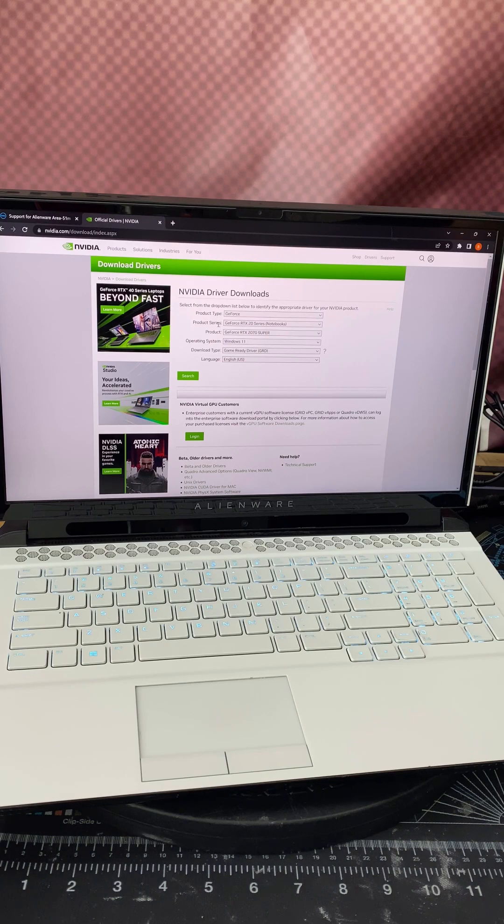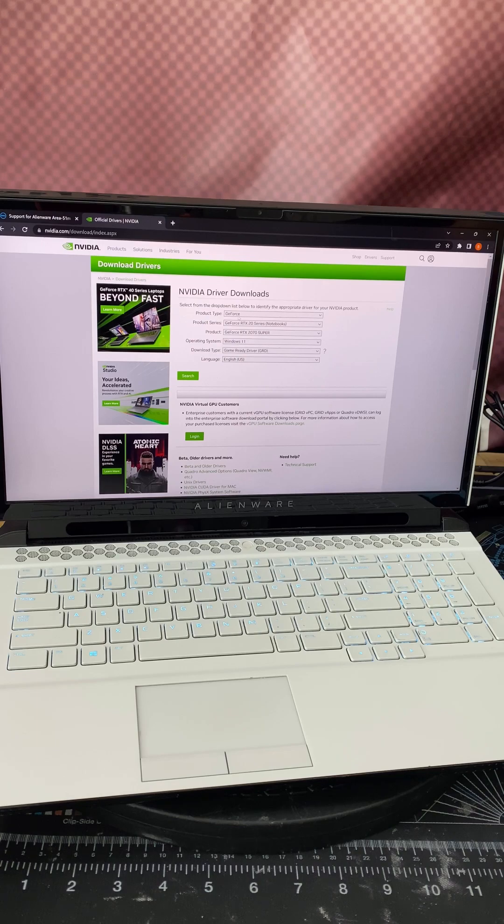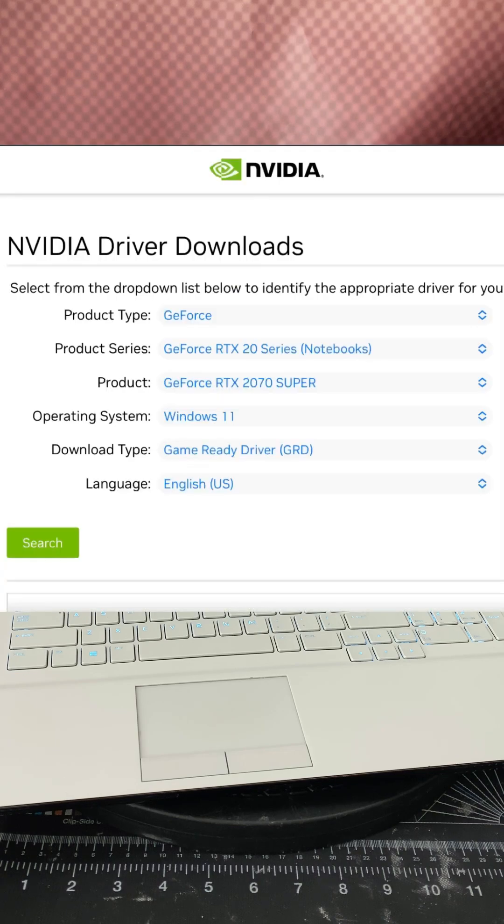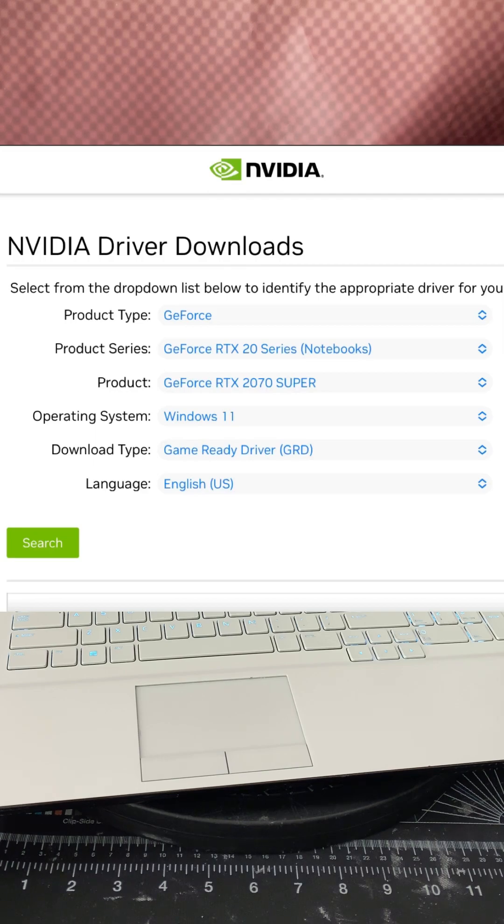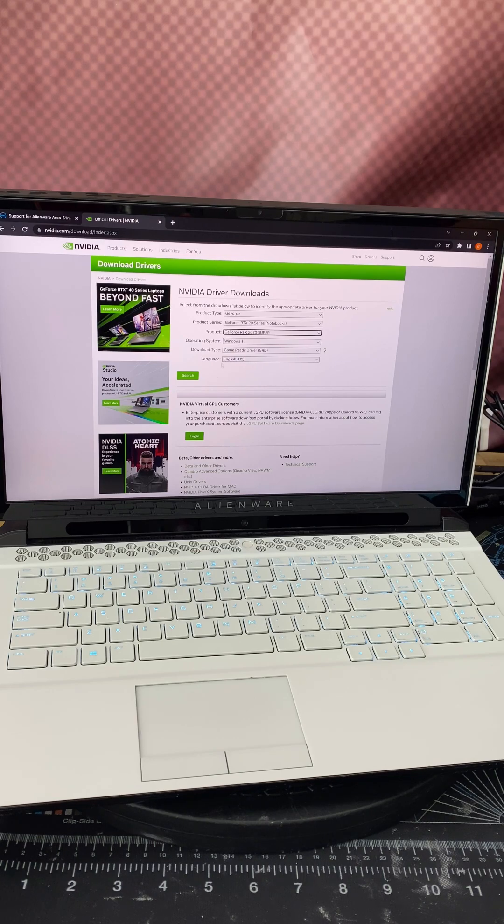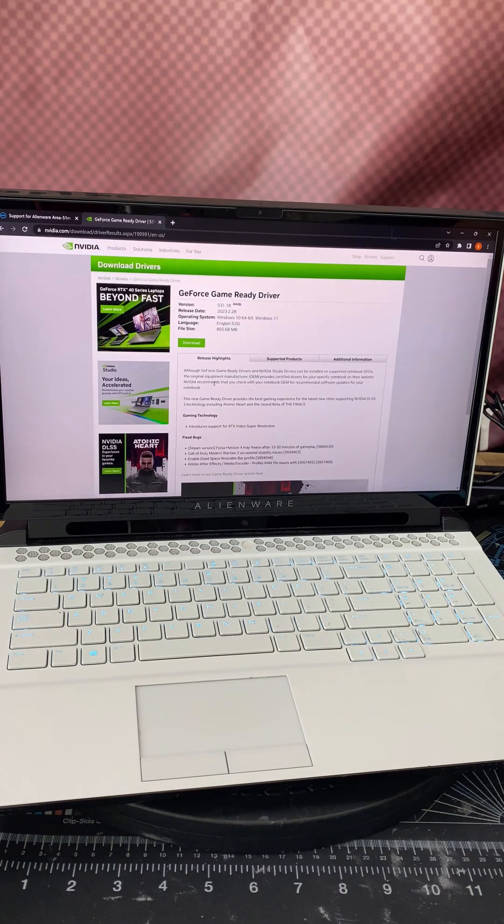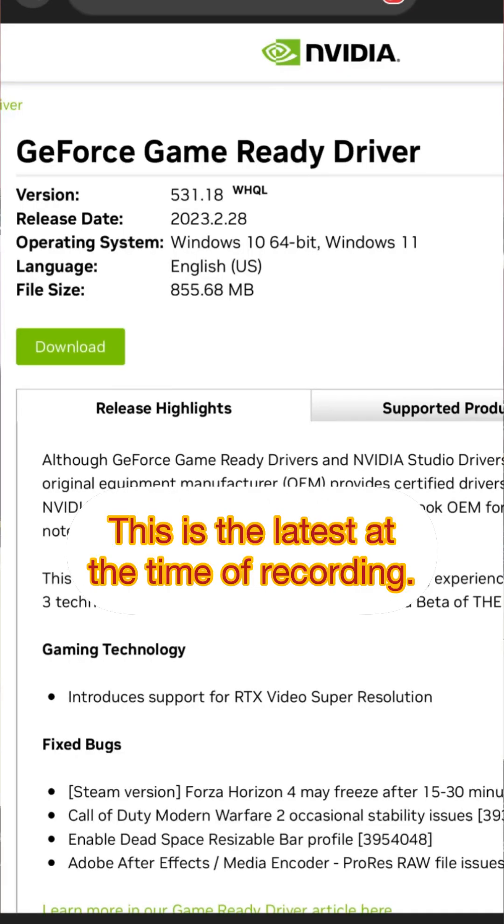What I did was come over here on Nvidia's website and I went to Nvidia driver downloads. I selected the GeForce, the RTX 20 series because there is a 2070 Super in this laptop. The product, I selected RTX 2070 Super. He's running Windows 11. The driver works for Windows 10 and Windows 11, so it really doesn't matter which one you pick, it'll come up to the same driver. And then I click search.